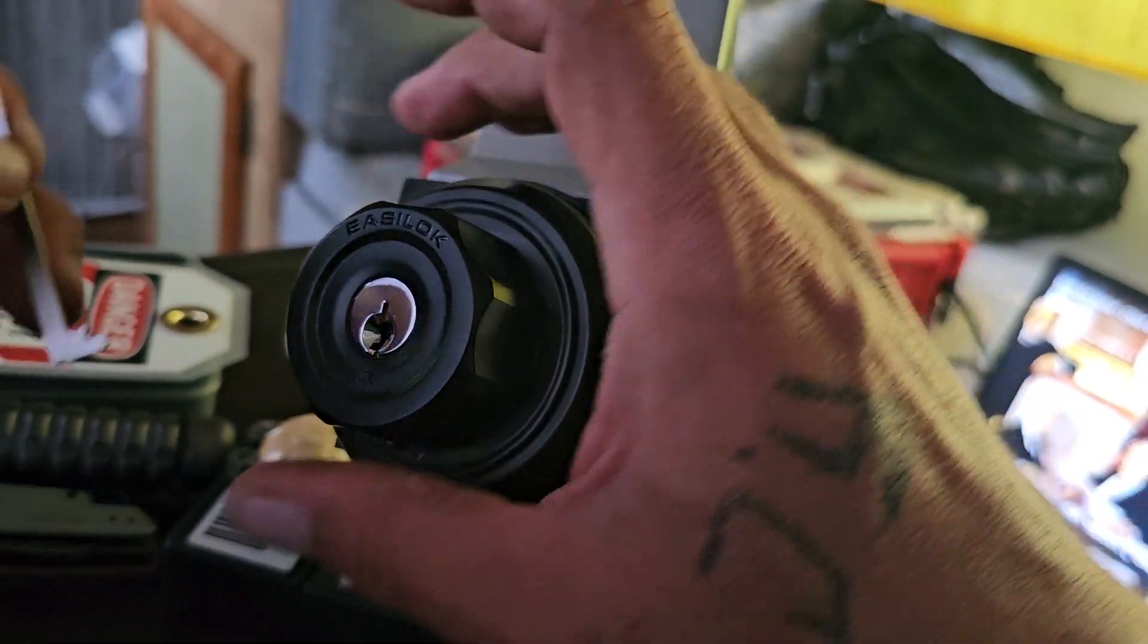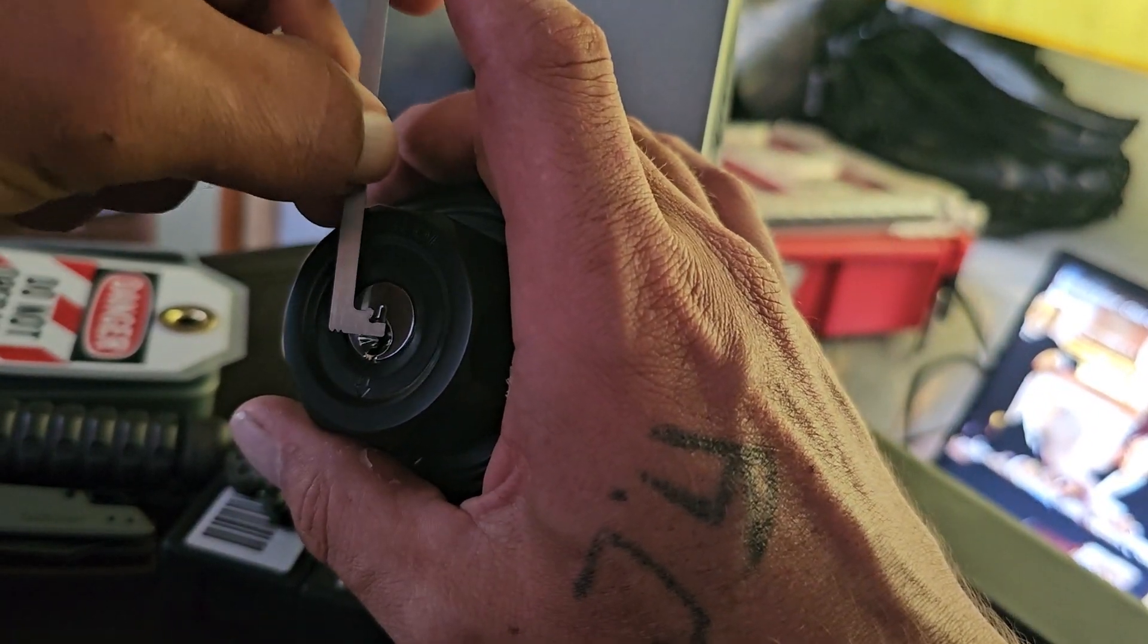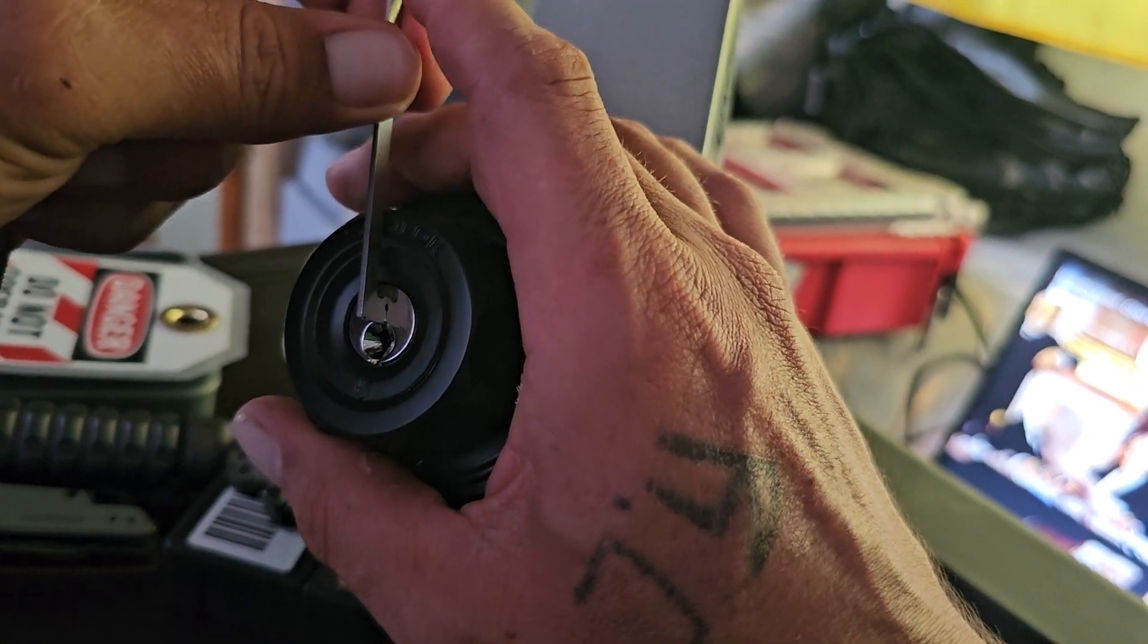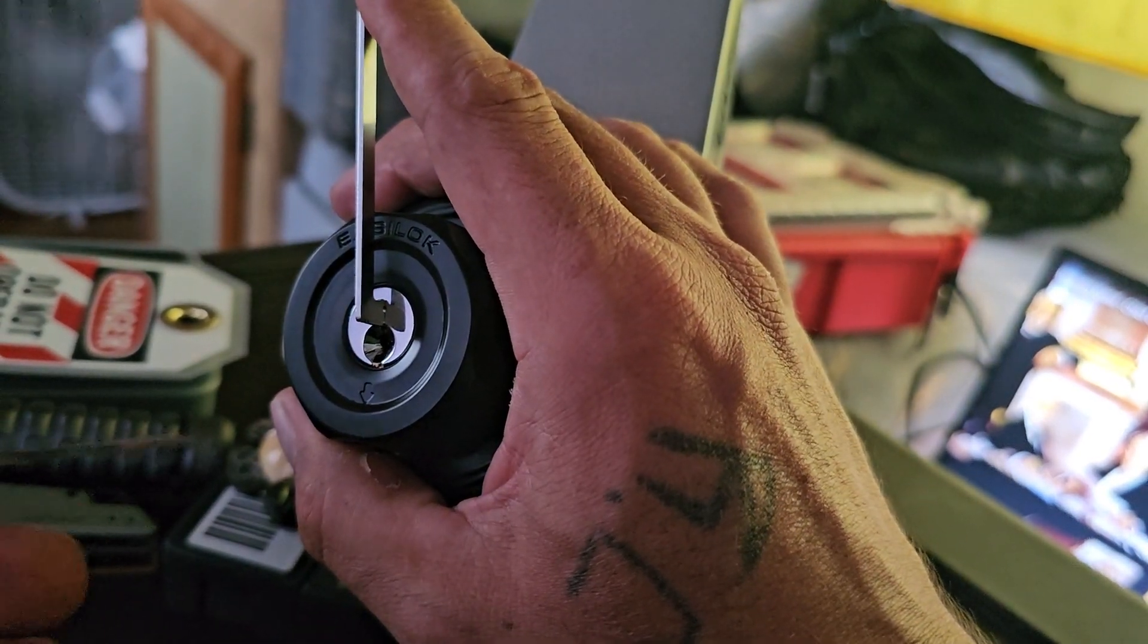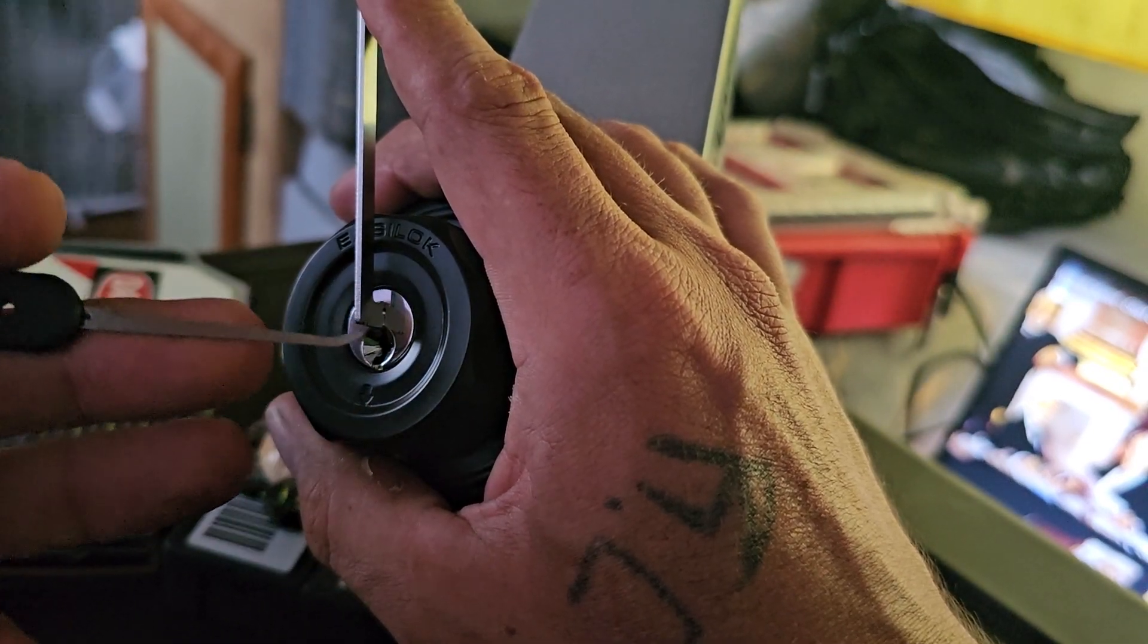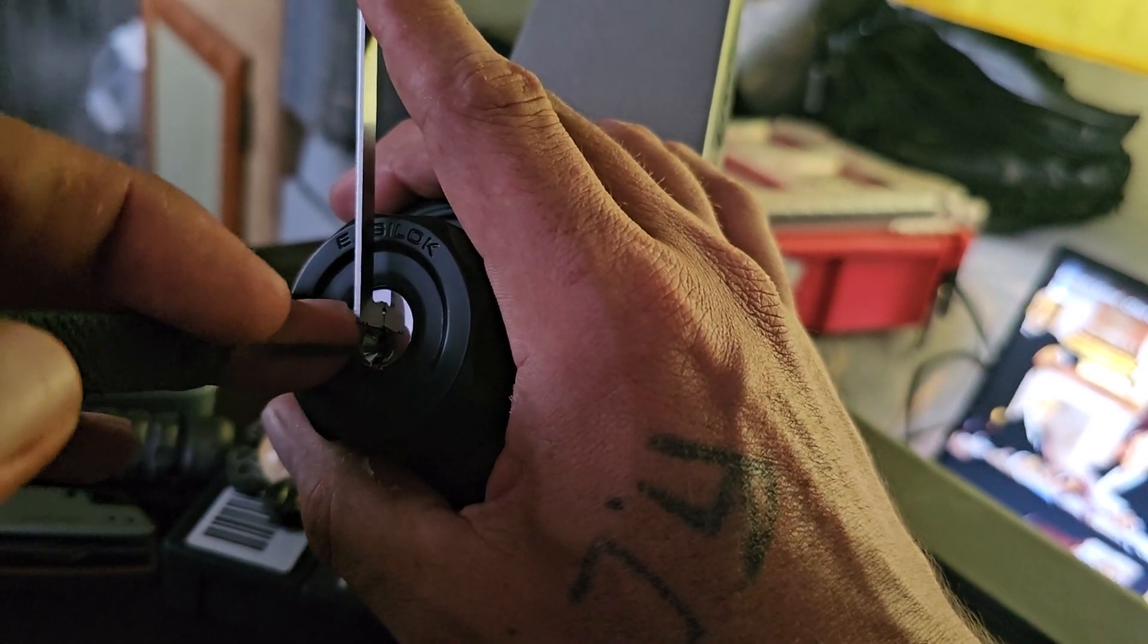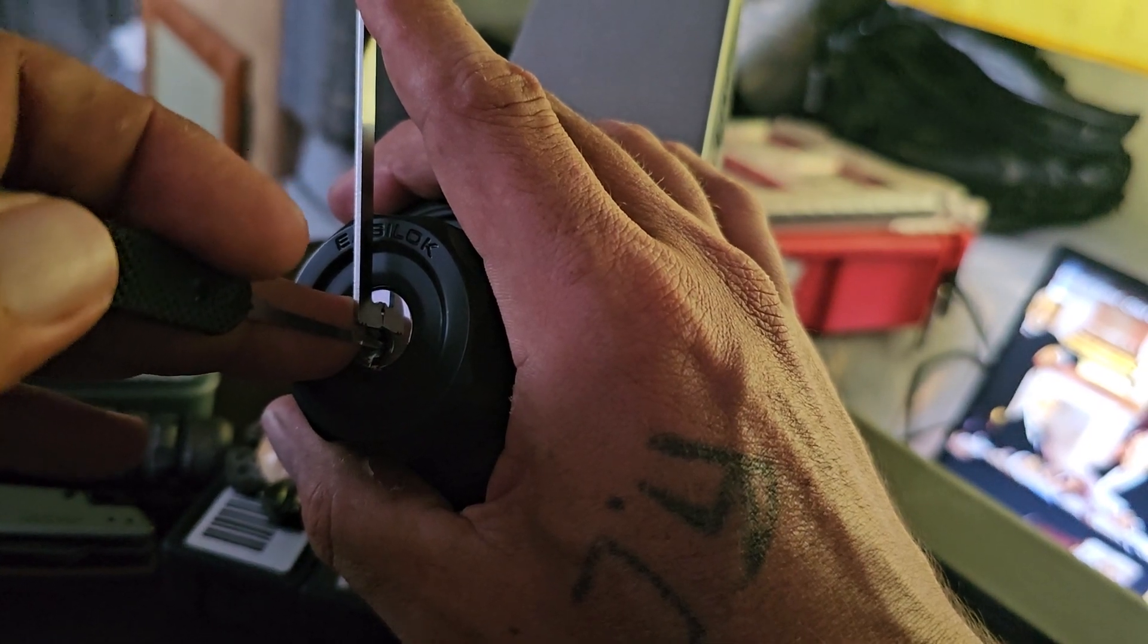So it won't really spin. To get in I'm going to use a 50 thousandths Peterson pry bar at the top of the keyway, light tension, and I'm just going to use my Peterson standard hook in 25 thousandths.